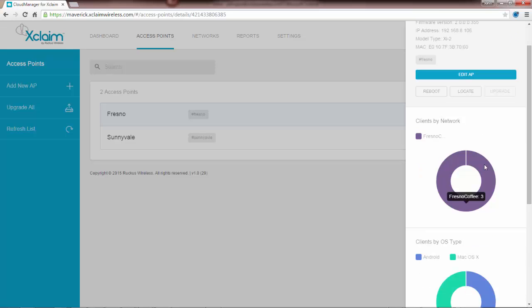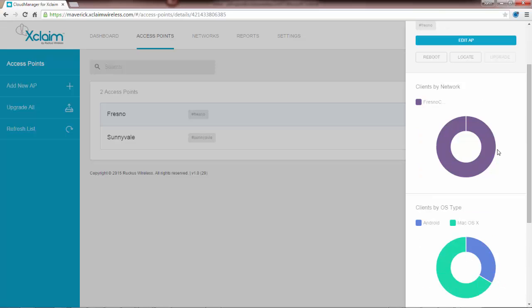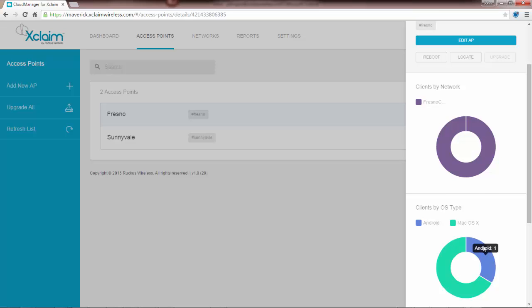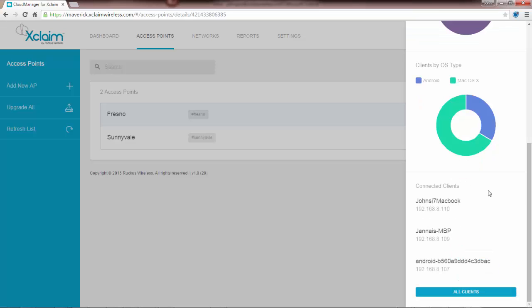As I scroll down here I can see clients by network. This is similar to what we saw on the dashboard. It says Fresno Coffee in this case has three clients. Then clients by OS type, so we've got Mac OS and Android. If I scroll on down I can see more information about the connected clients, including the IP address and the name or the type of the device that we have.